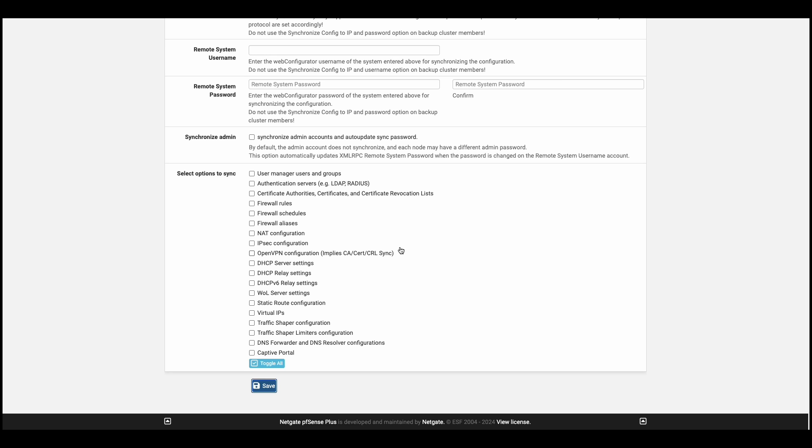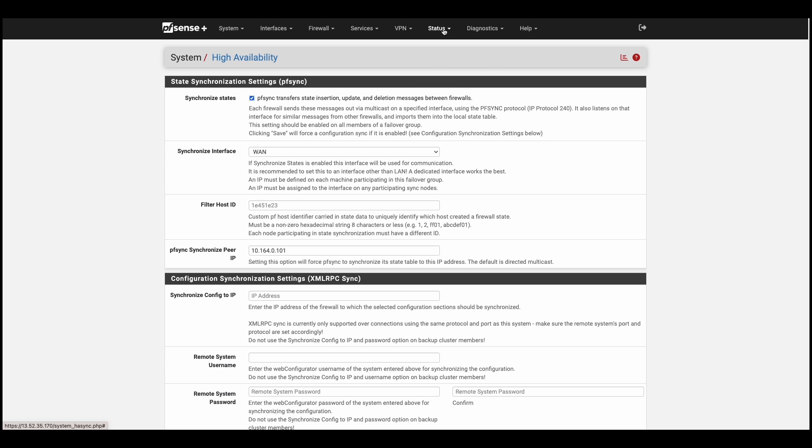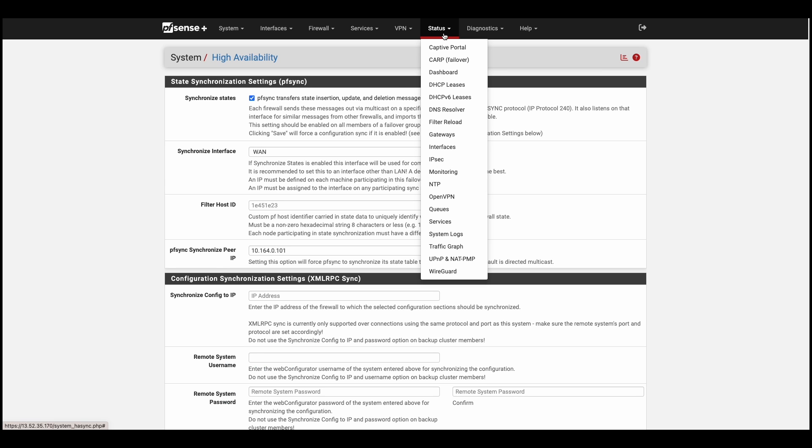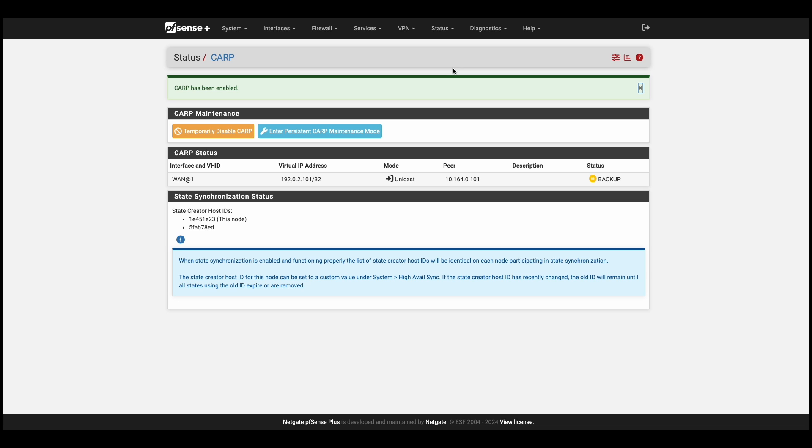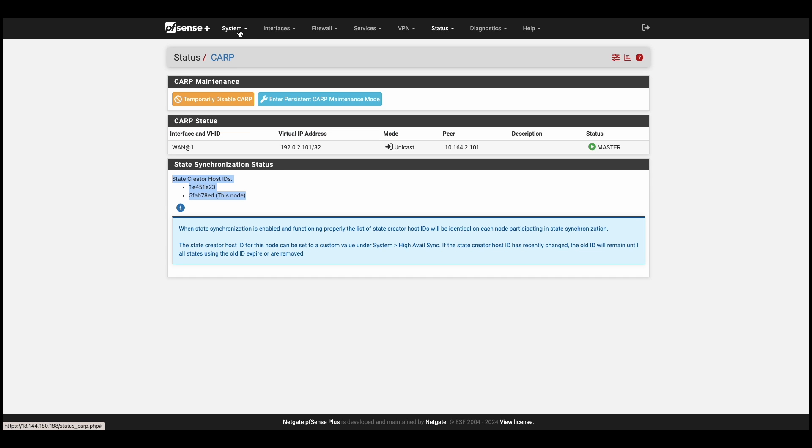Now this may take a minute or two. Alright, now that it's done, we'll head over to status dropdown, over to CARP. First, we can see that the CARP virtual IP is present. The failover status is indicating that the device is in backup mode. State synchronization status is showing synced host IDs, and the primary firewall is properly marked as the master.